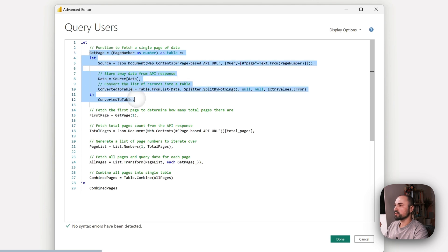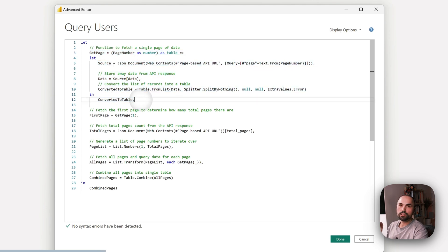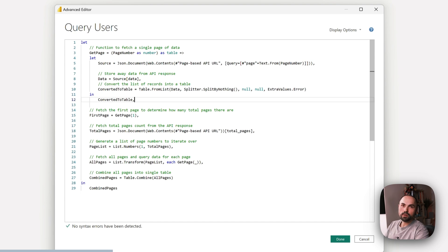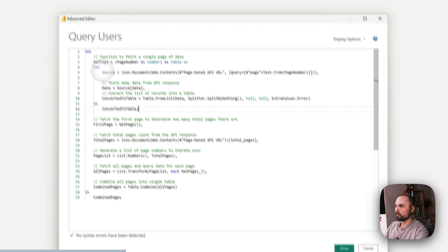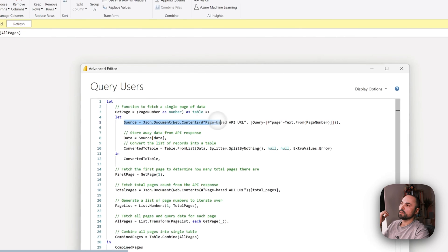It gets page number as an input and it processes the API response. Let's go through it. It sends the request - here is our URL that I was talking about, and here is the parameter that will be iterating through the page number.